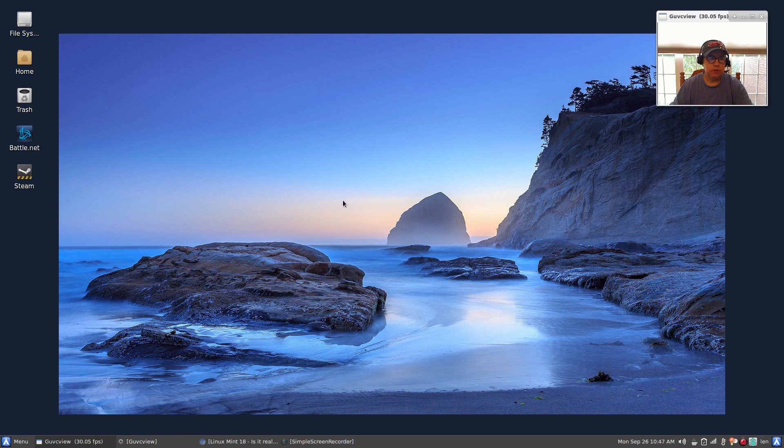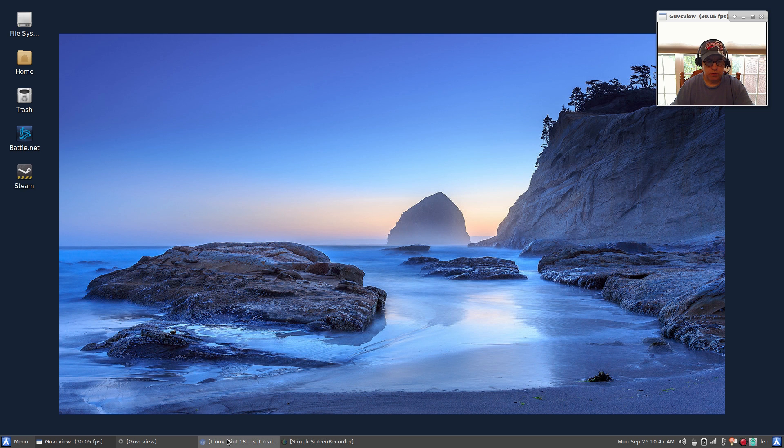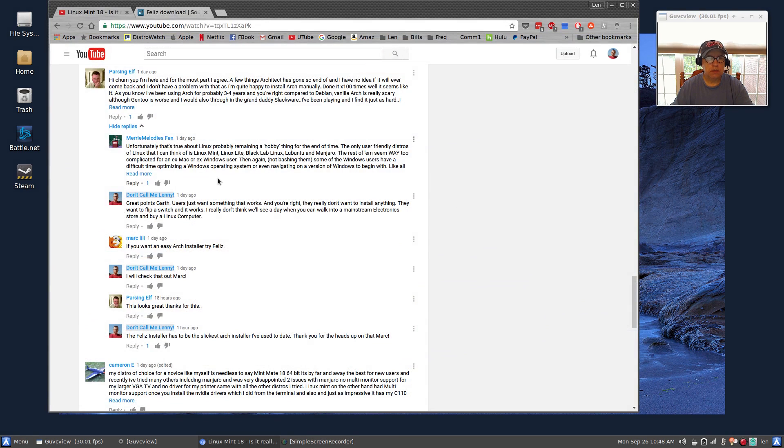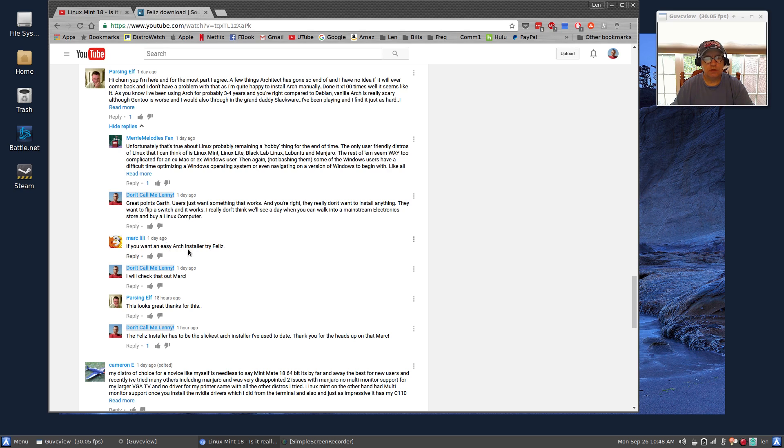Welcome back guys. Today I thought I'd give you some information on an Arch installer. The information was given to me by one of our viewers, Mark Lily. Mark mentioned that there was an easy Arch installer named Feliz, F-E-L-I-Z.